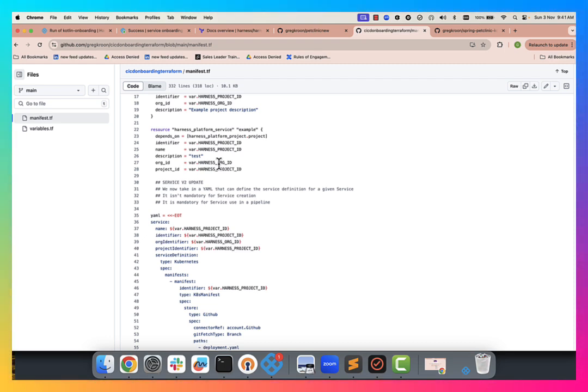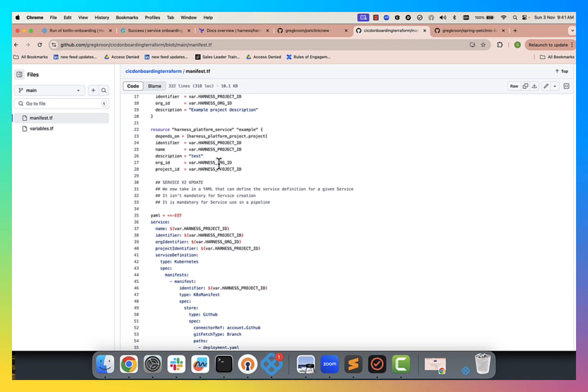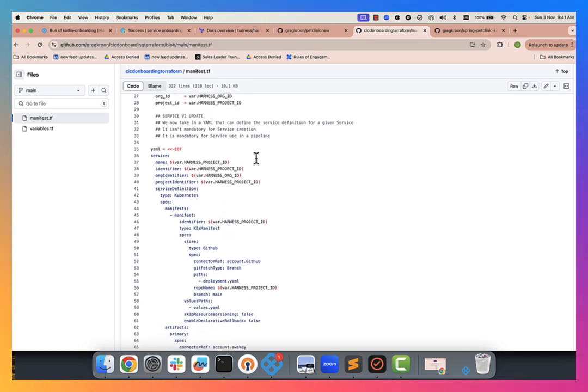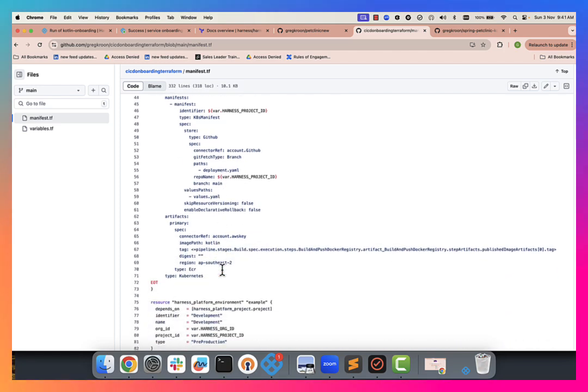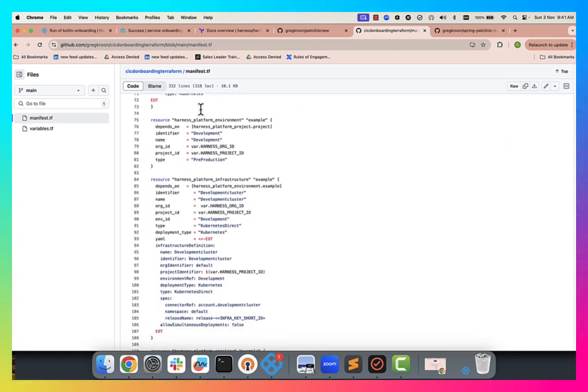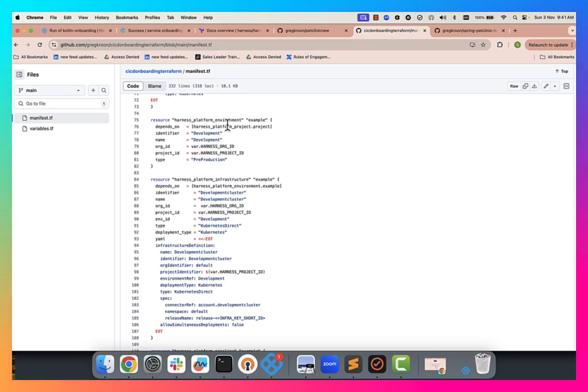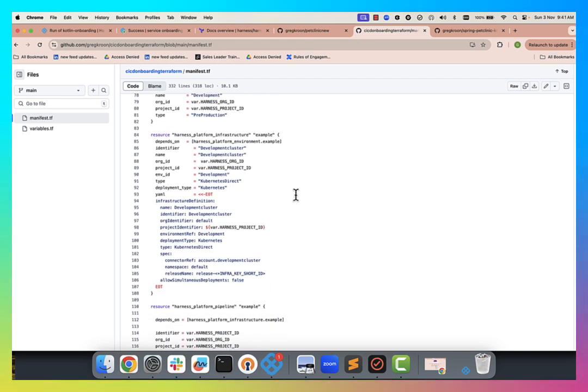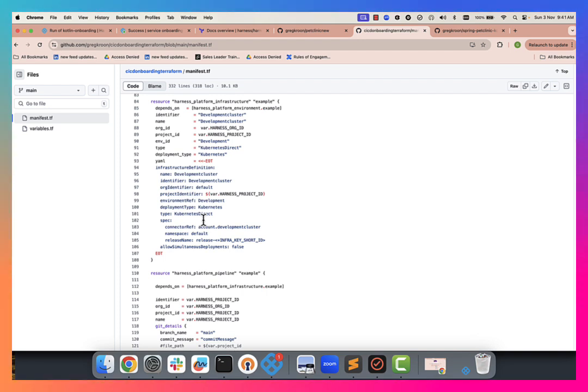Now you can apply this to any construct in Harness deployments. This is just a Kubernetes one. It can be ECS, Lambda, et cetera. You can use our GitOps functionality as well. And you can see there's a templatized service. We're creating an environment as well. So development environment, and you can see the resources templatized there, creating the infrastructure, which is the Kubernetes cluster association to that environment.